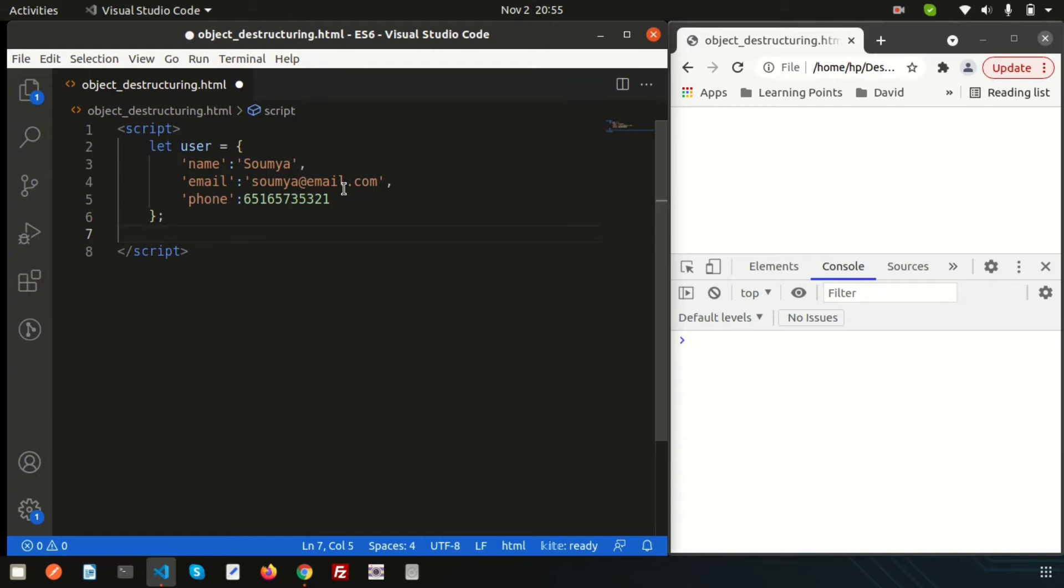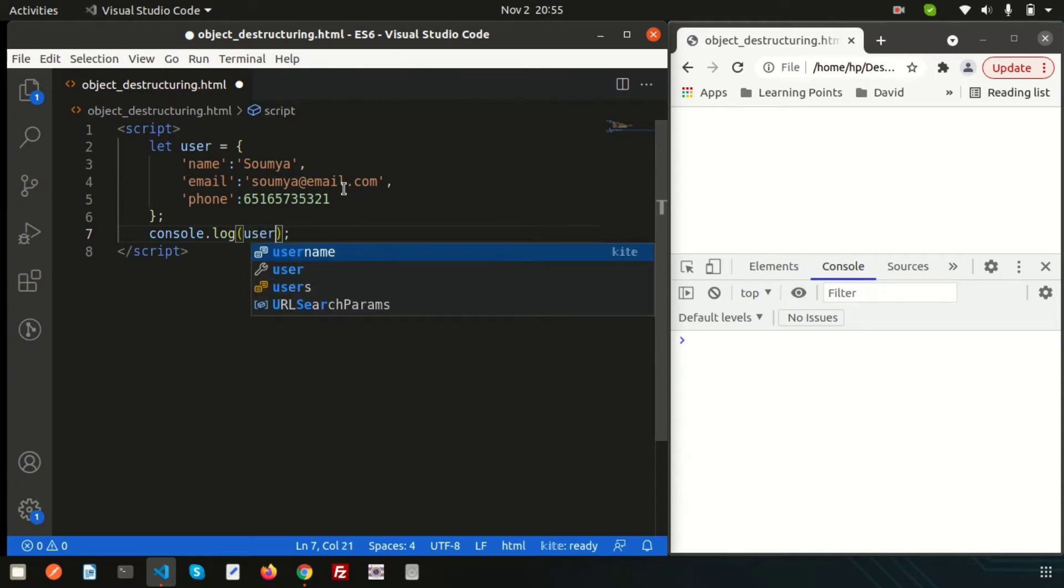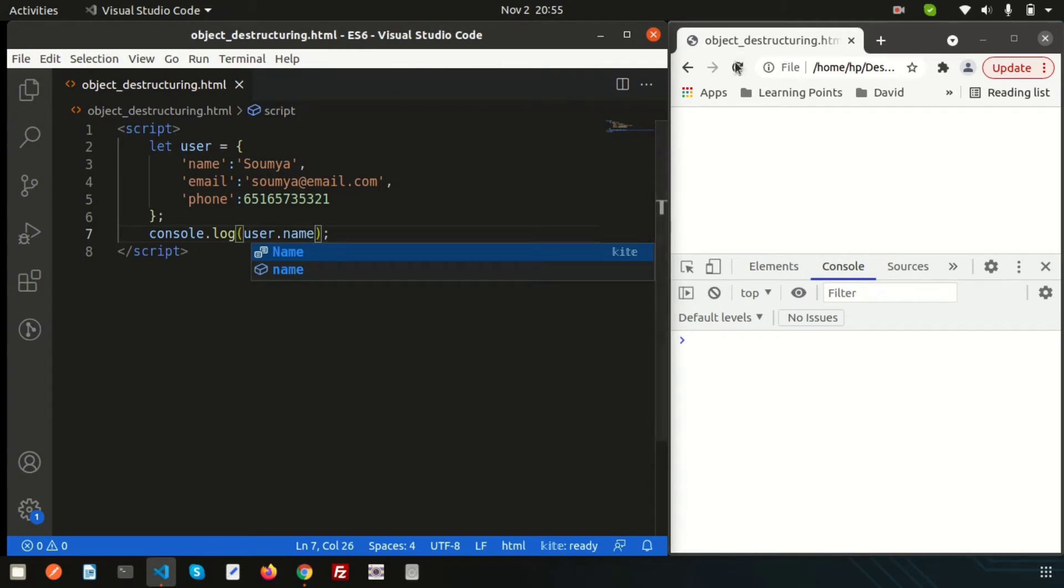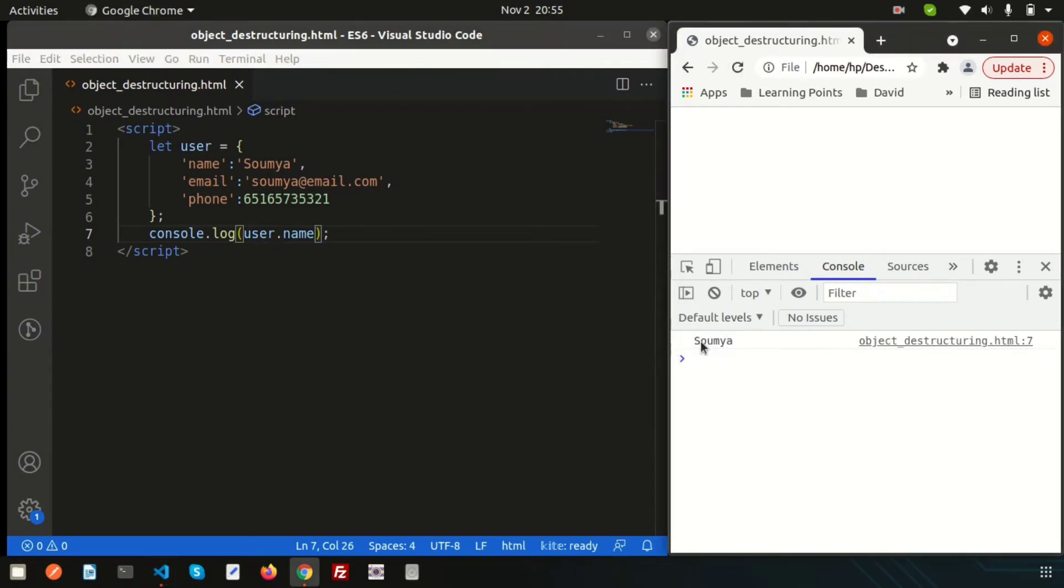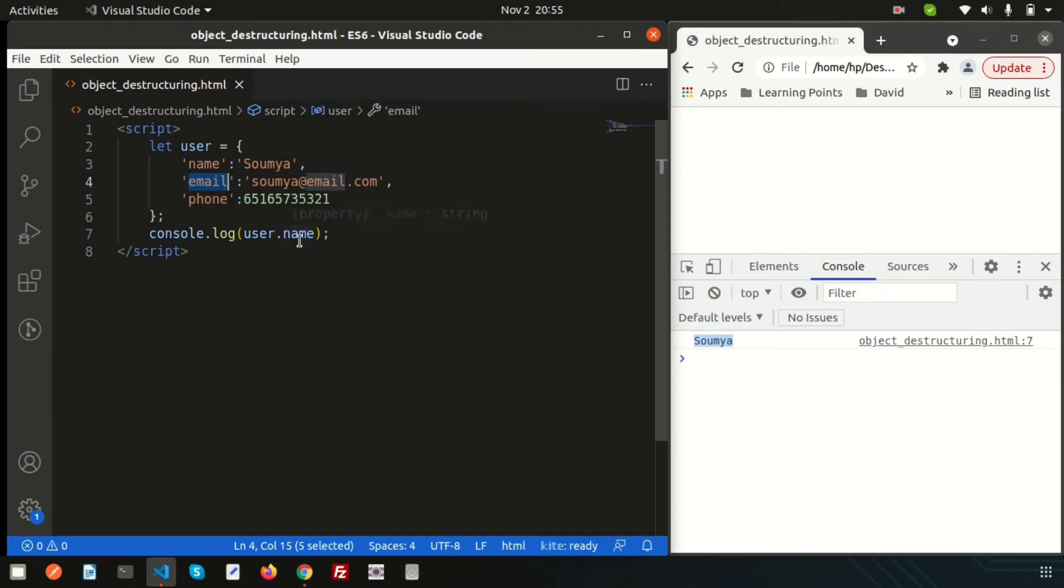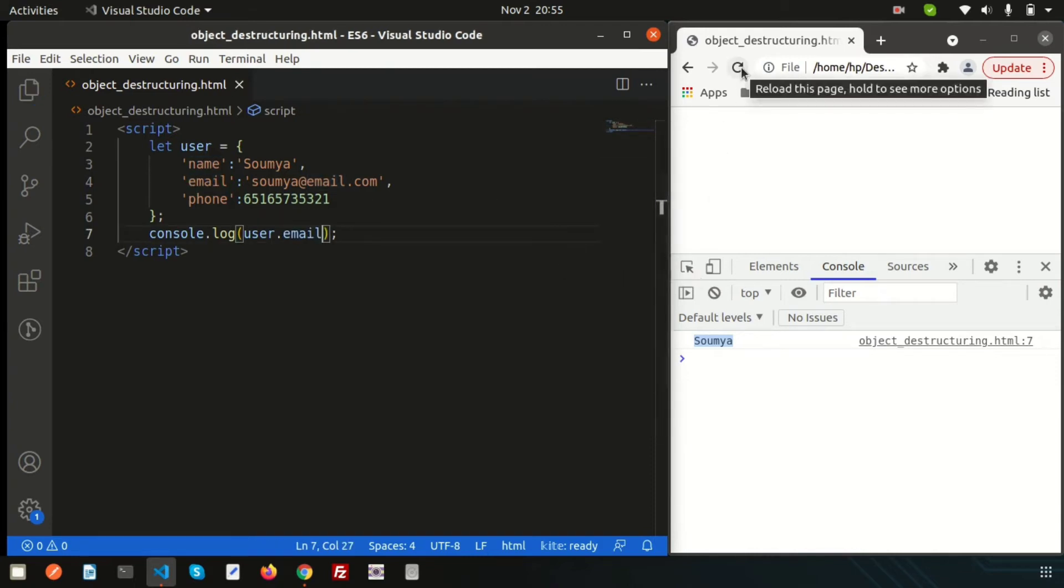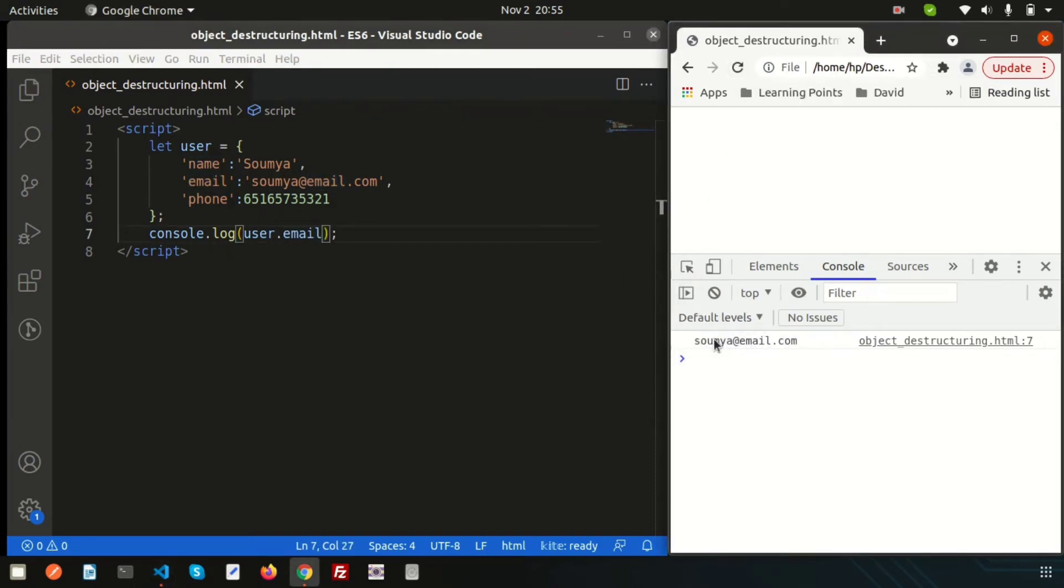Simply if I just want to get the name from this user object, simply write console log and from inside, just use user dot name so that we can see the name. If I just want to see the email, we can get email in this way. This is simple JavaScript concept. Now, if I just want to use the destructuring methods, how we can do this?